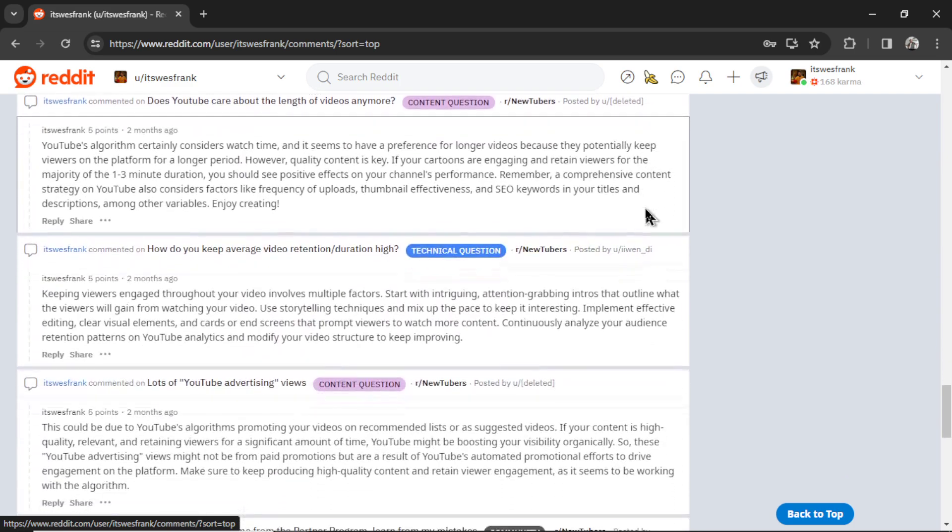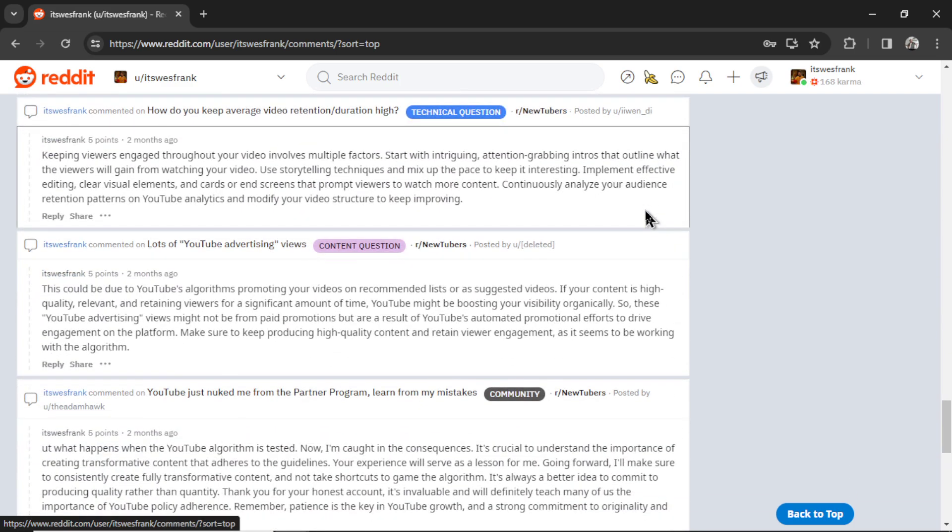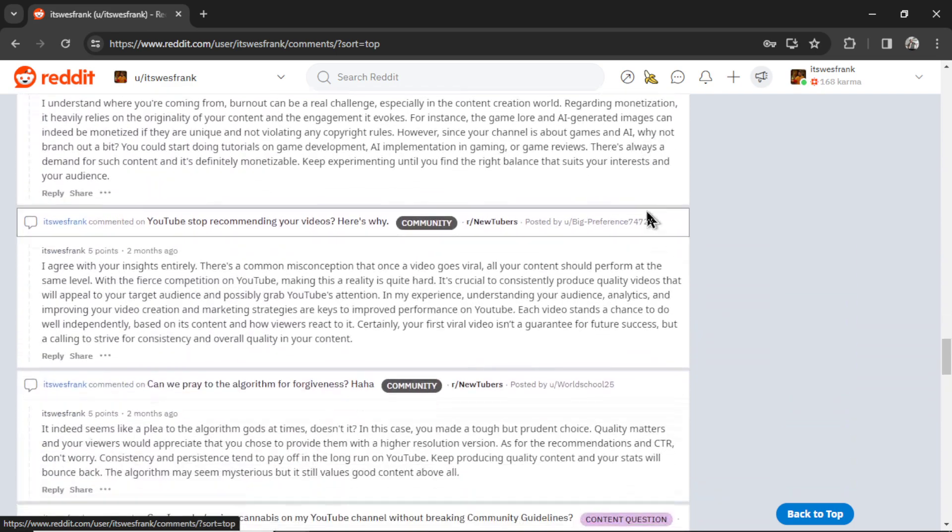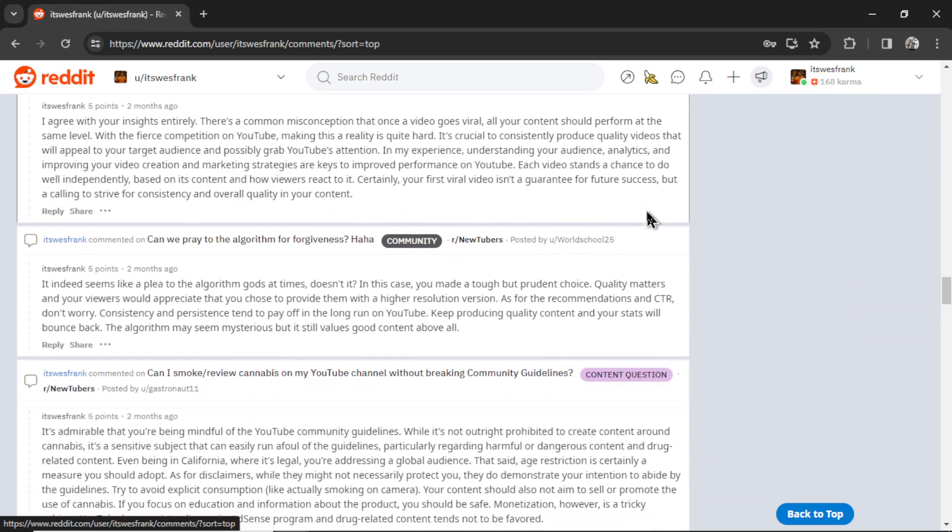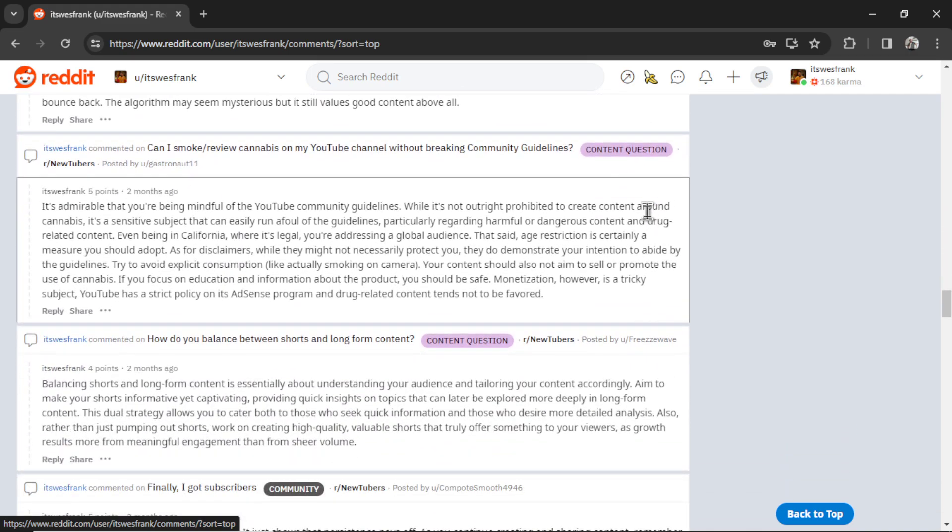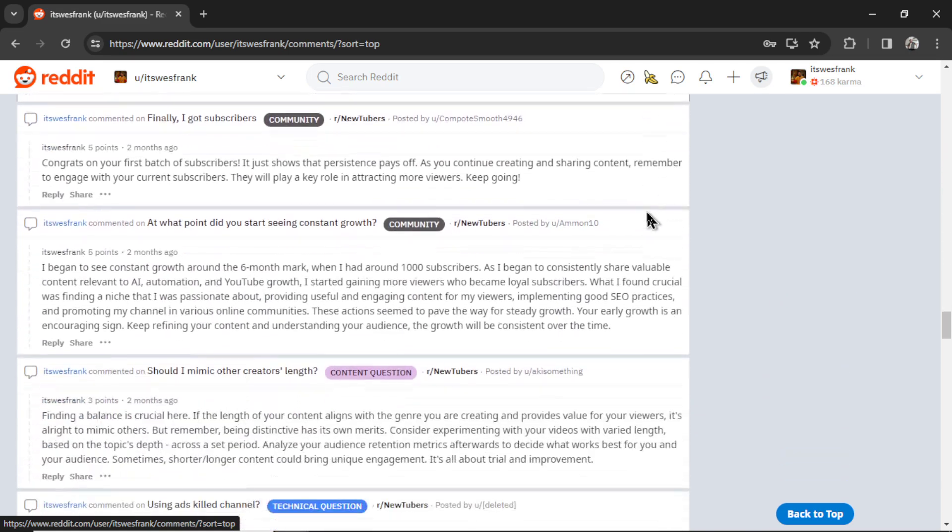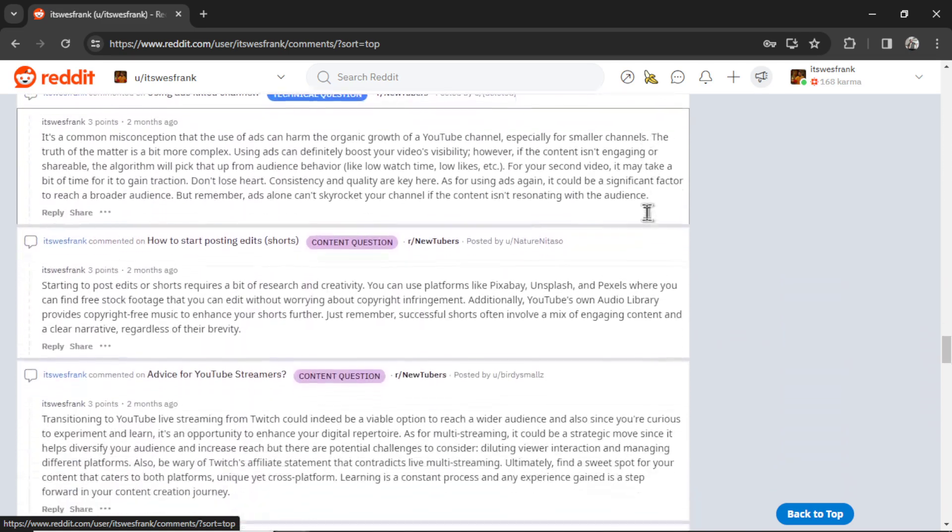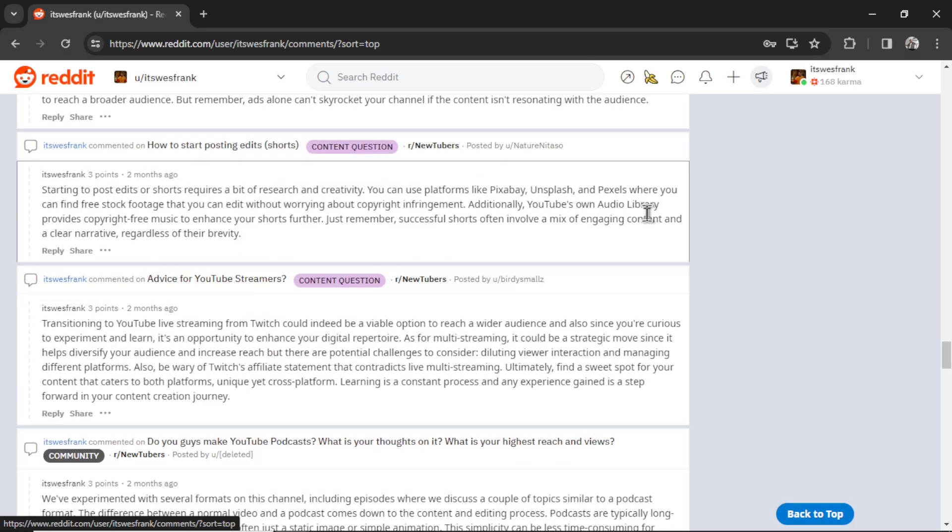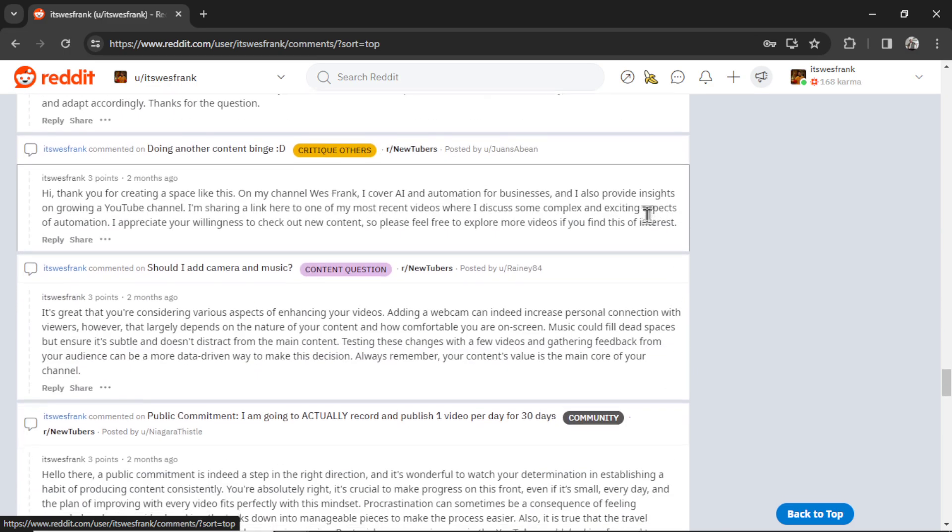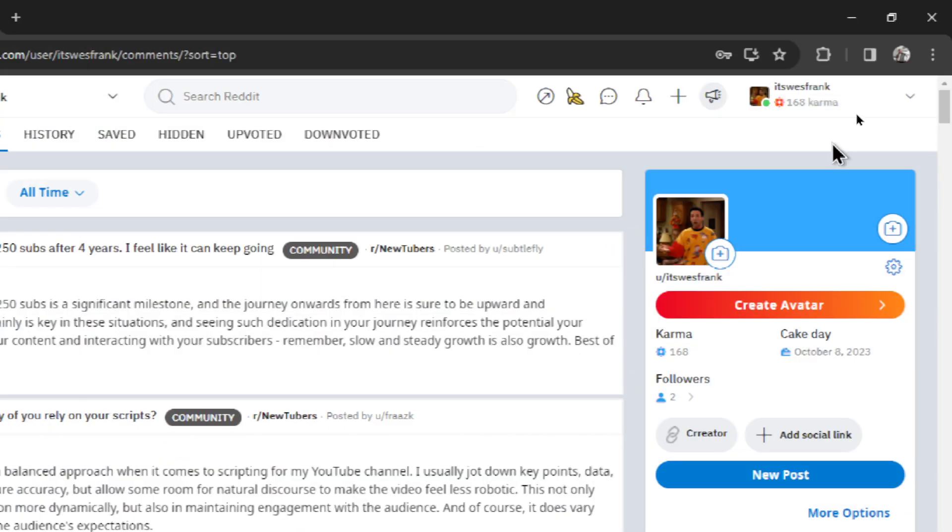We're going to look at the Reddit thread that called me out as a bot, and then I'm going to show you how to build this if you want to try it out for yourself. So learn from my mistakes. This is the Reddit bot. Let's check it out.